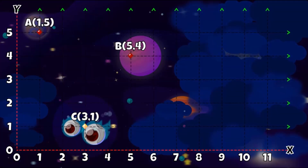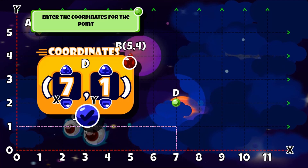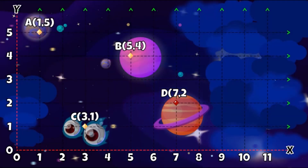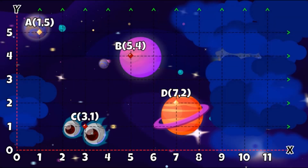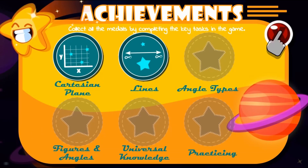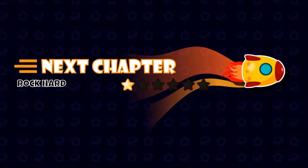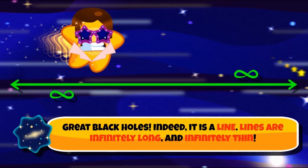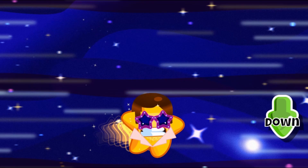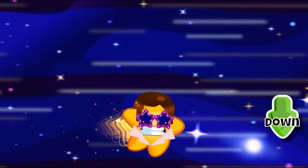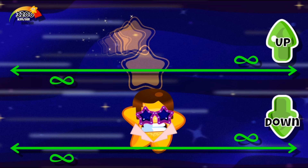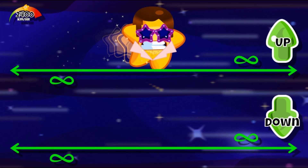Help our little star friend find his way home by using your knowledge of geometry. You will click on points on a Cartesian plane and insert its coordinates using the mouse. Use the mouse to click on the hold icon to rotate the star. You will use your mouse to click on the up or down arrow so as to avoid being hit by a meteorite.